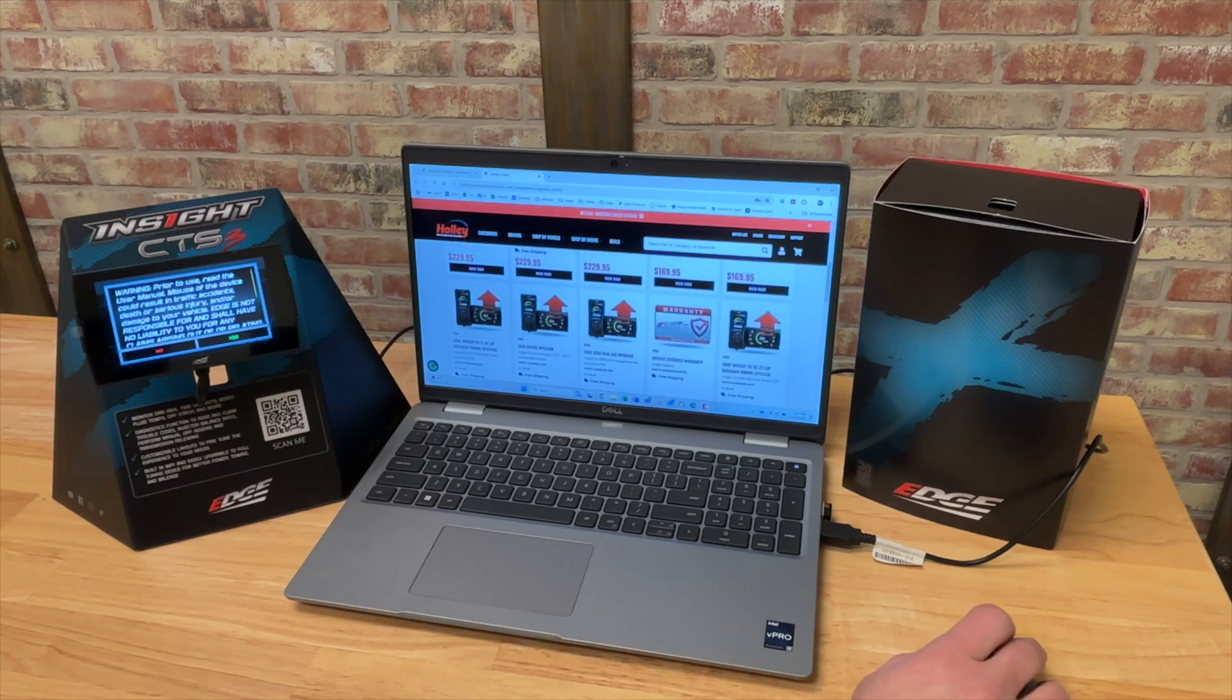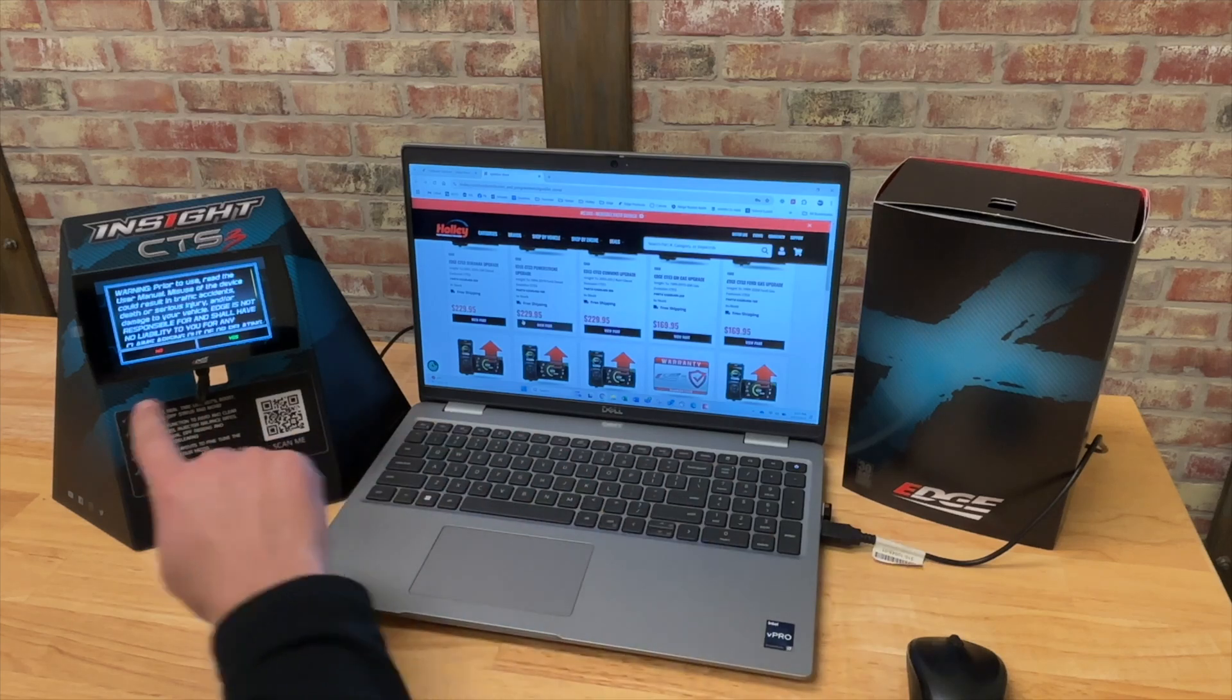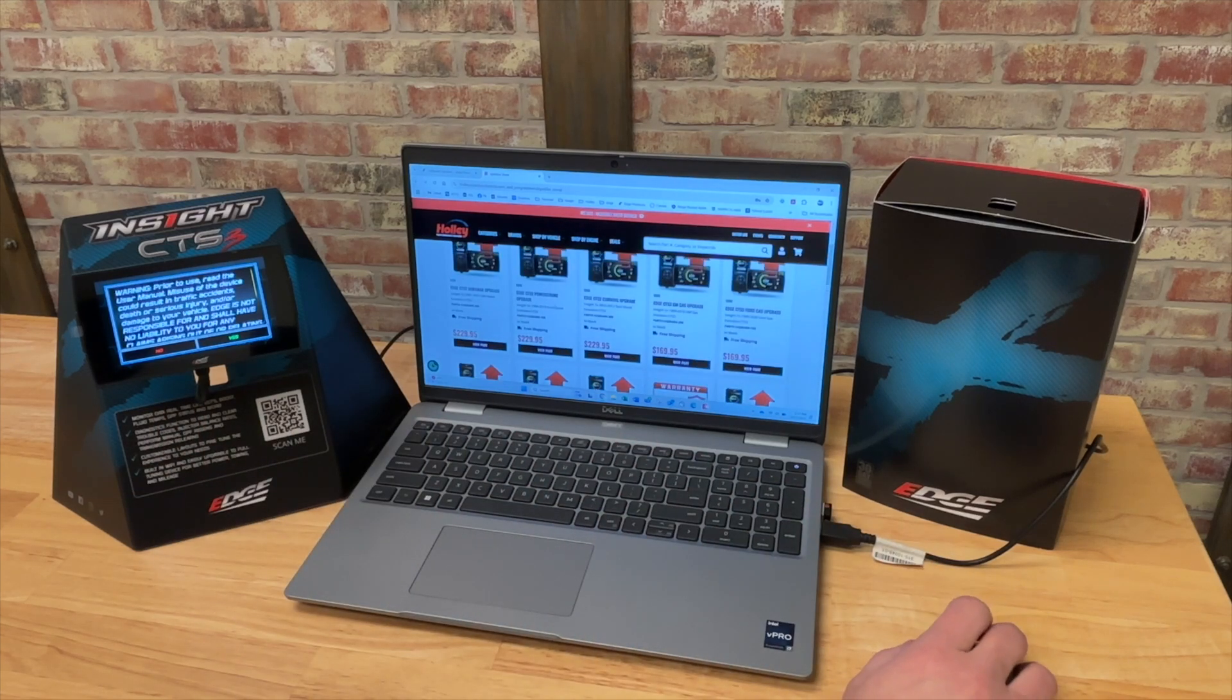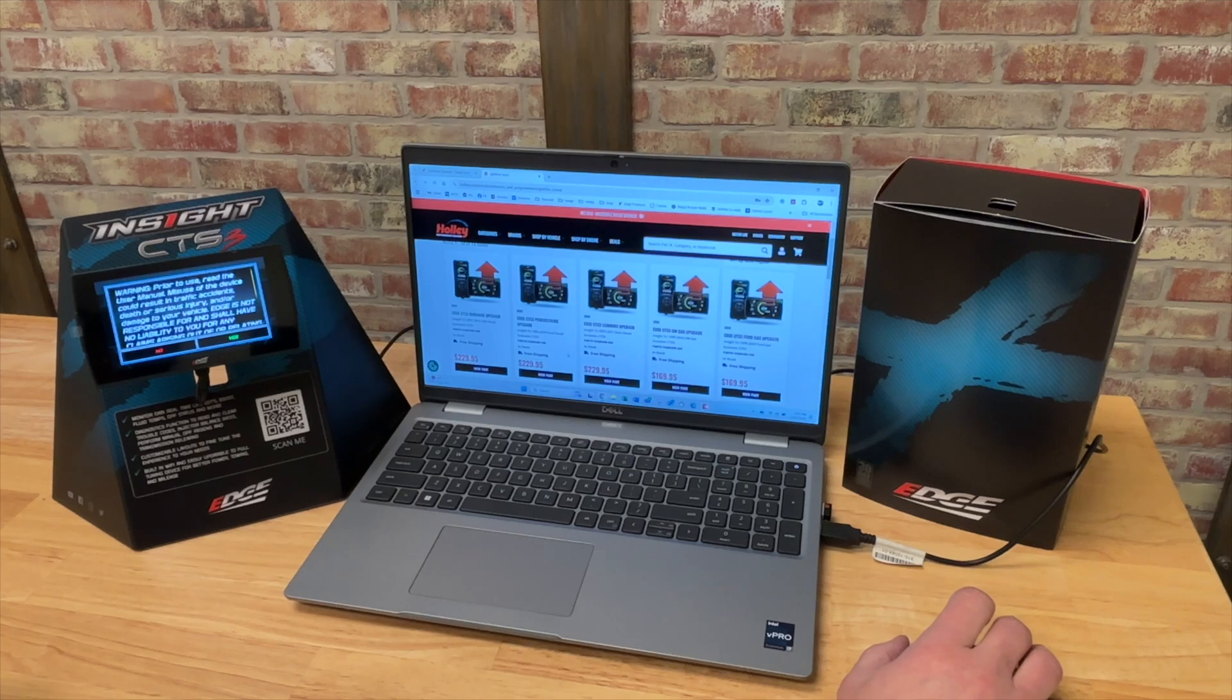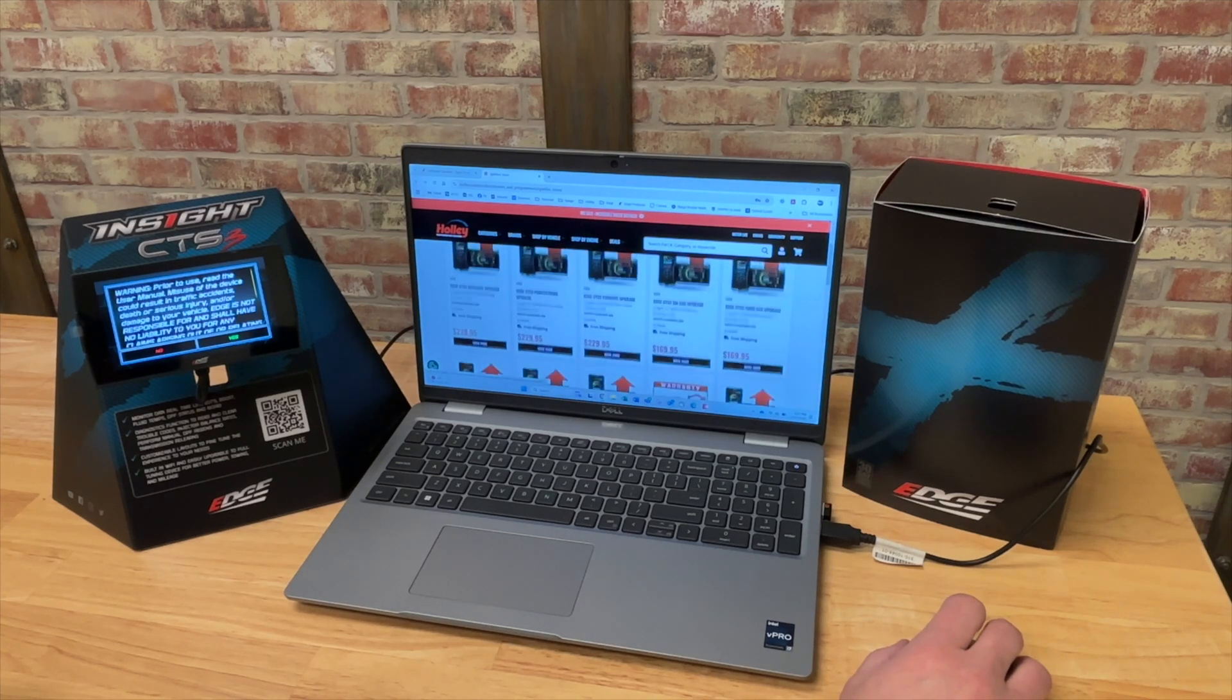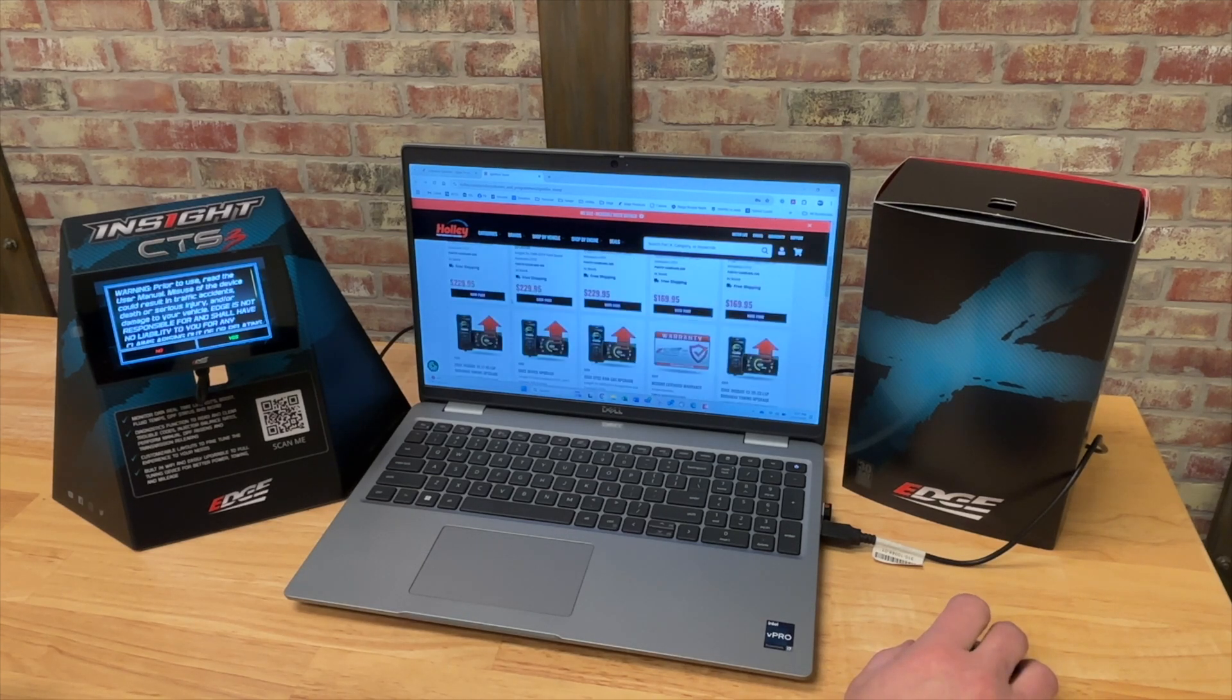This is where you can buy upgrades for your CTS3 product. So we can buy an extended warranty. We can convert this Insight to an evolution. So if you want to add our preloaded custom or our preloaded calibrations into the truck, you can purchase all of those tunes right here in our ignition store.